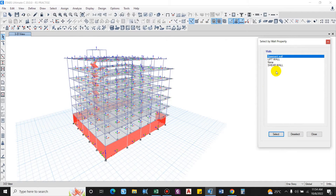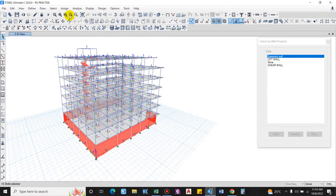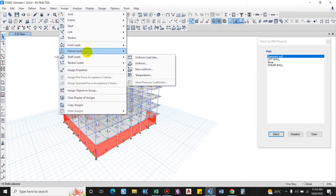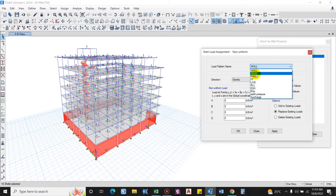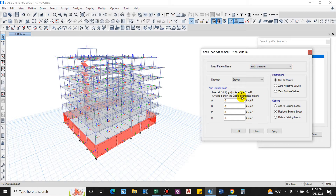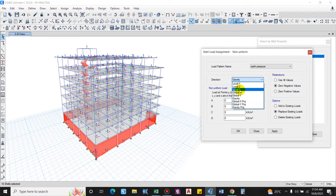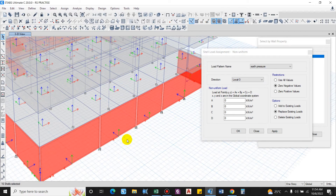Select the wall sections and assign Shell Loads — Non-Uniform. This is basically the earth pressure. The direction will be local axis 3, and we'll replace any existing load. Now we have to assign the load — it is a triangular load, so we'll use the equation: p = ax + by + cz + d. We have to enter the values of a, b, c, and d.